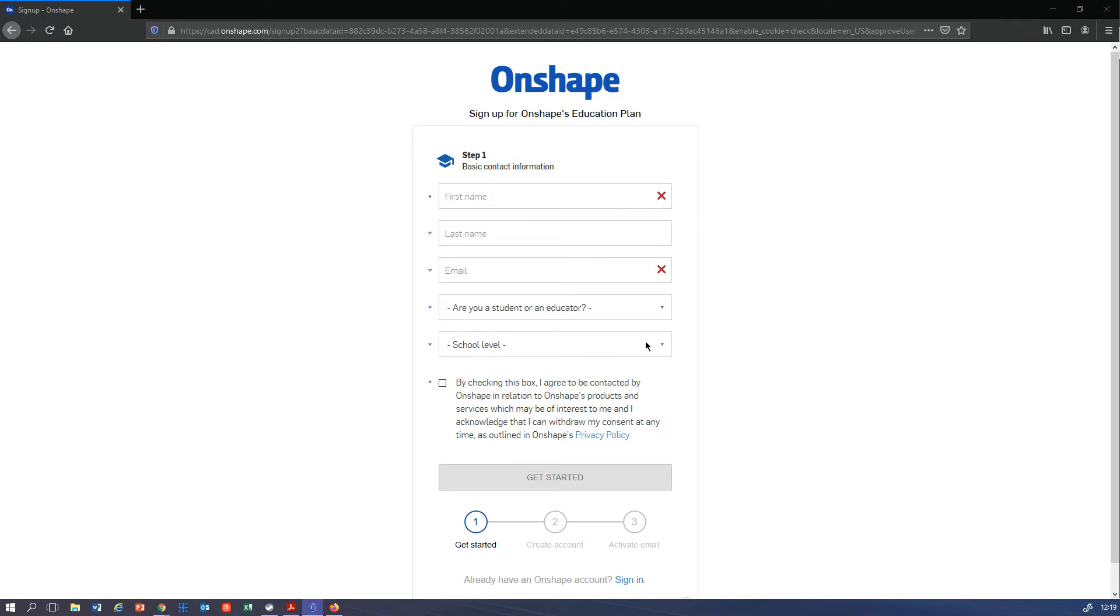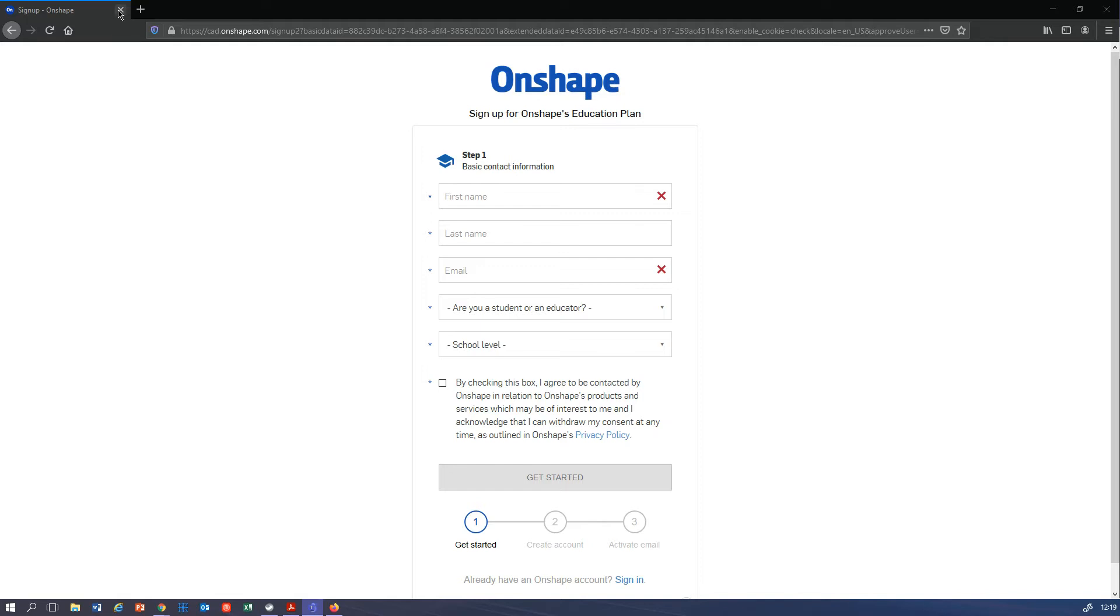I think that's everything you need to know for that. And then they will send you an email to your college email address, so you have to log in to your college email through the hub. You will get an email - maybe check your junk mail, it might end up there. You should get an email from them, you click on the link, and then you can sign into Onshape.